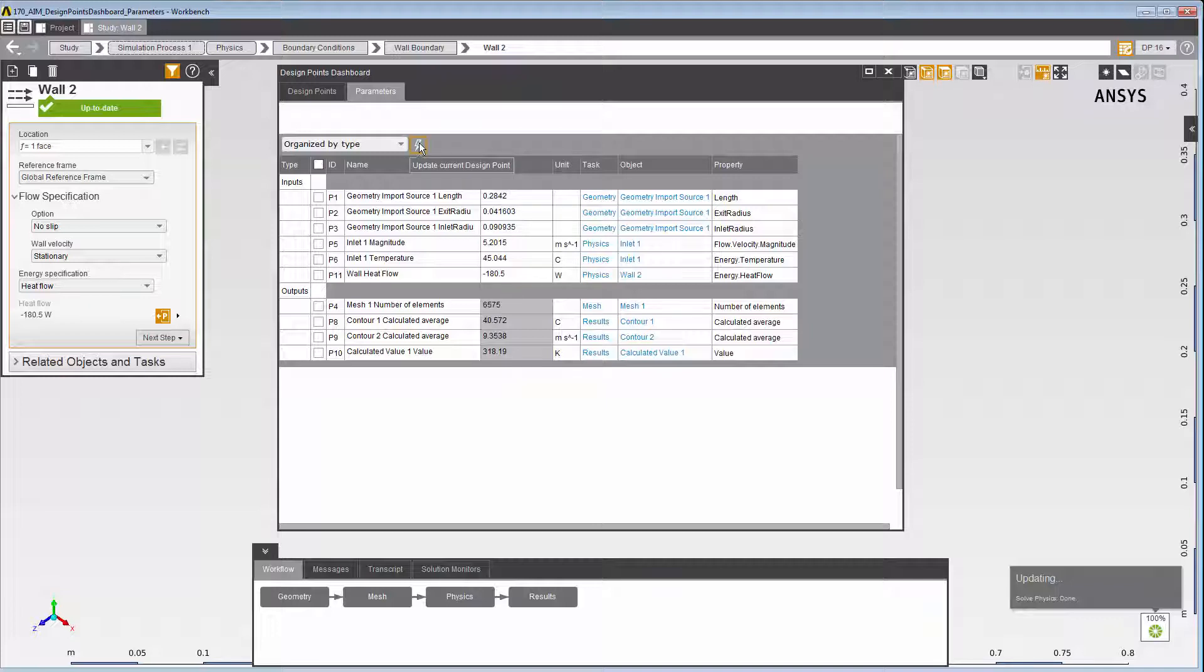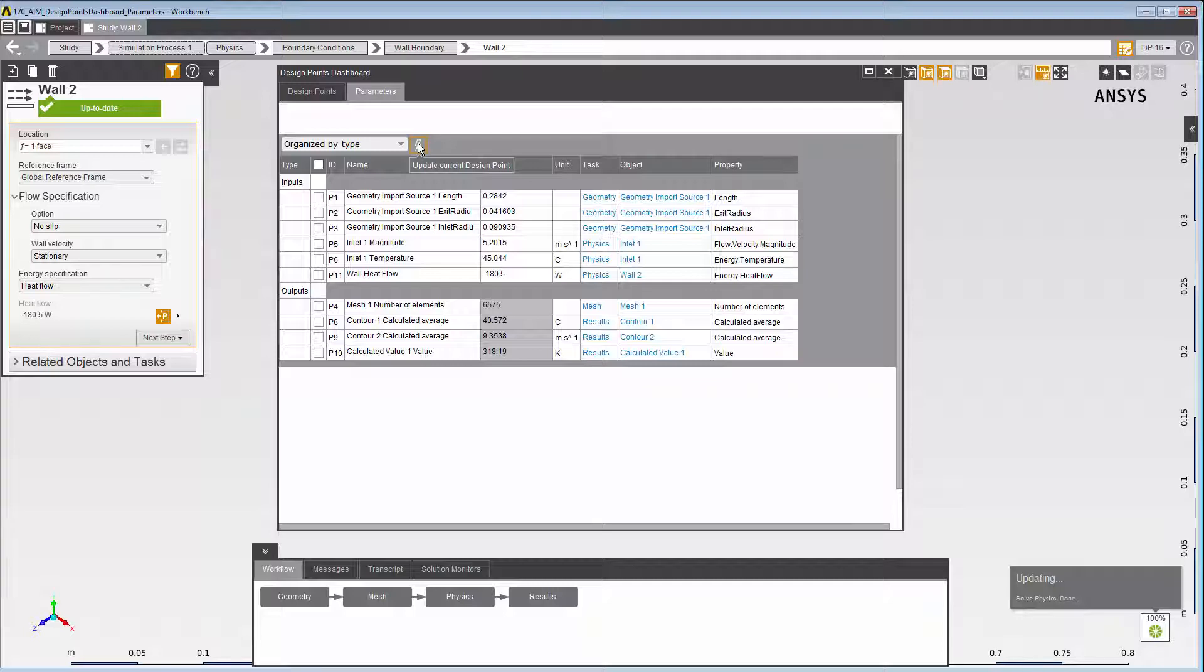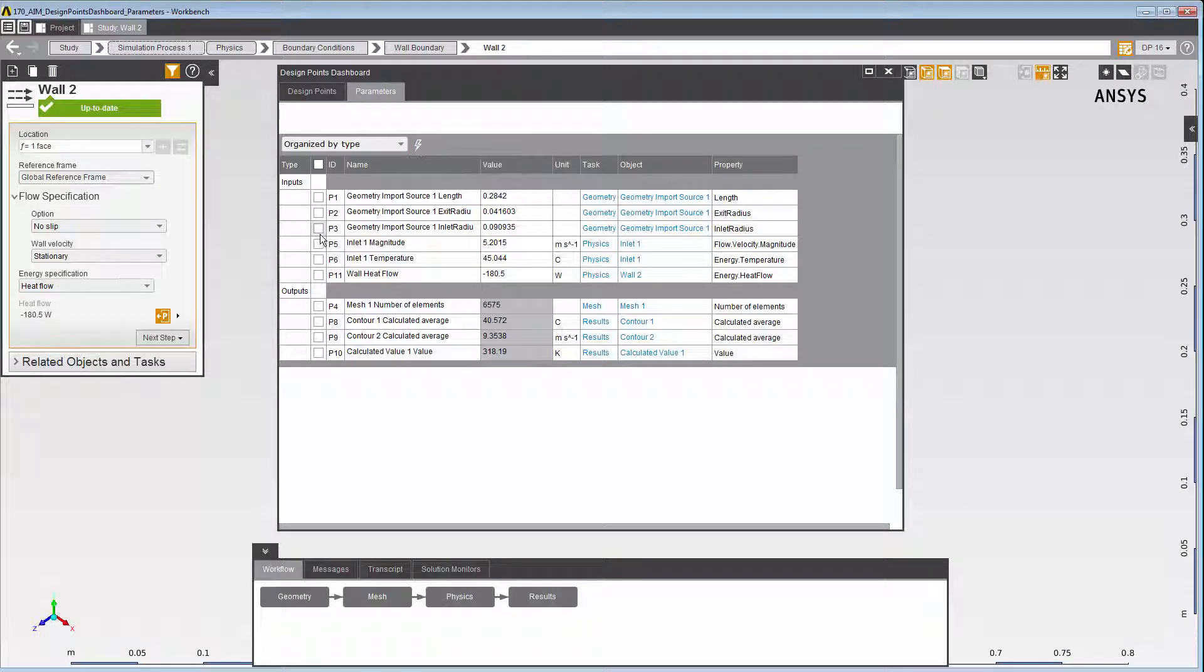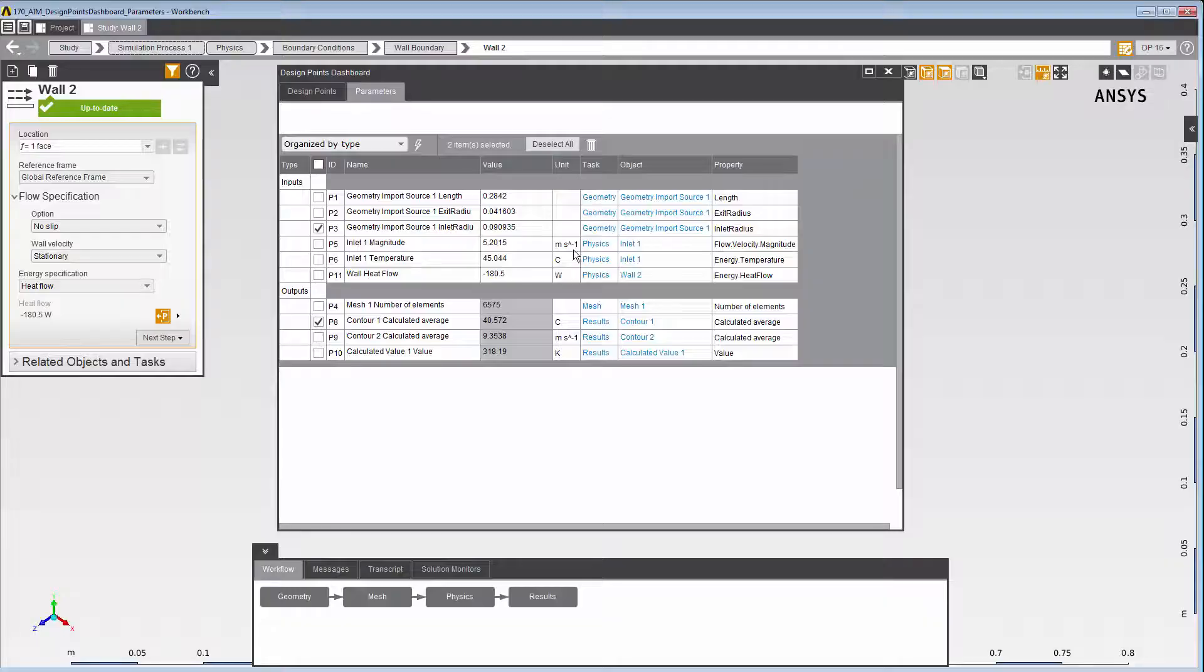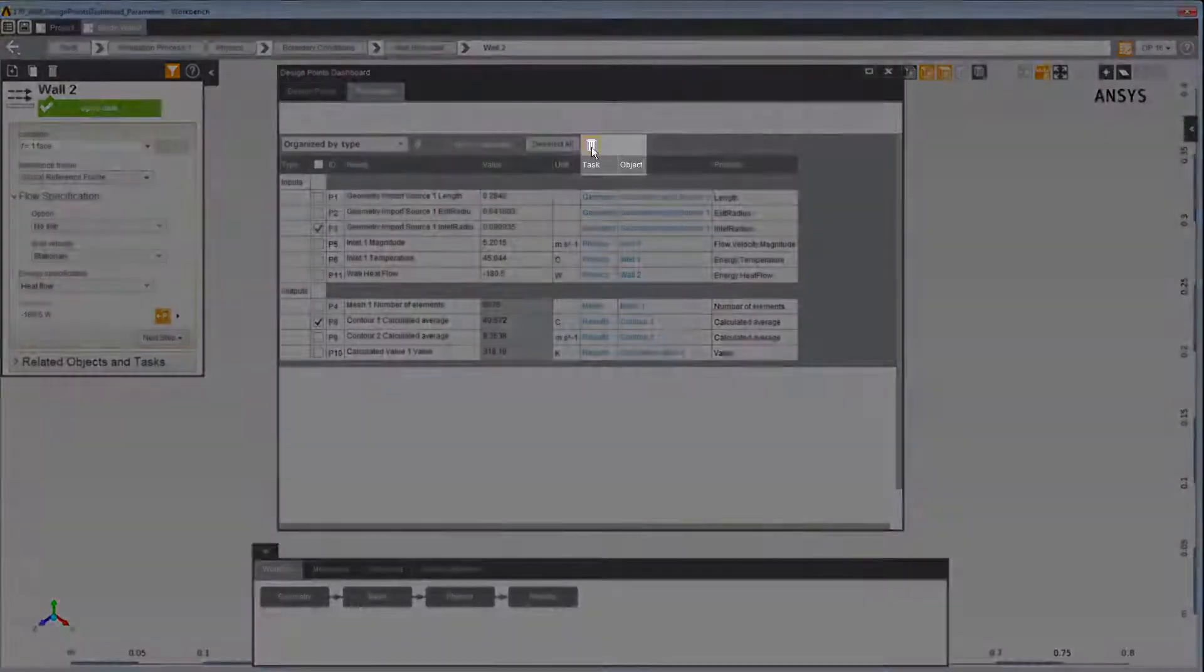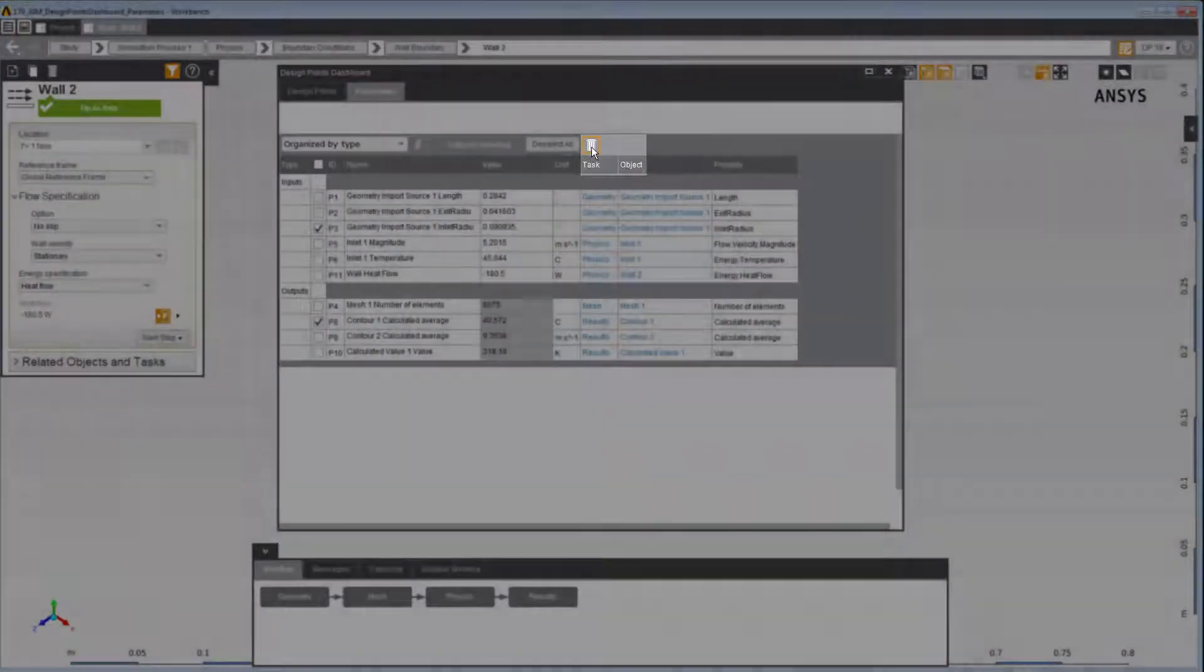And finally, you can also delete parameters, both inputs and outputs, from the parameter table. To do so, select the parameters. Here, I'll select one input and one output, and click the Delete Selected icon.